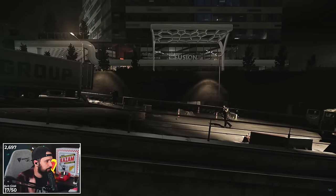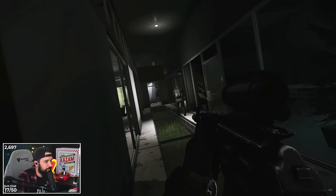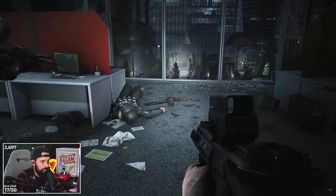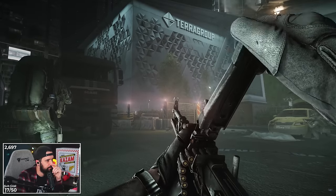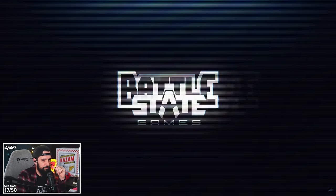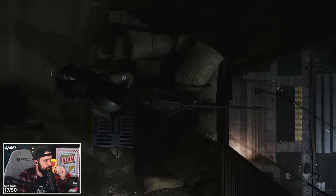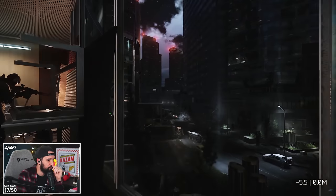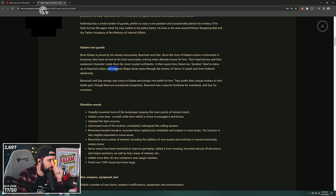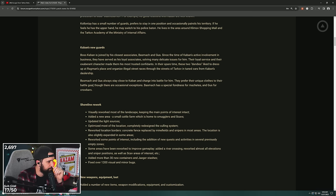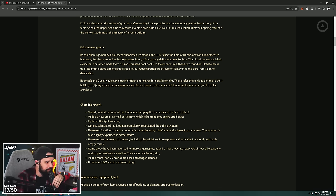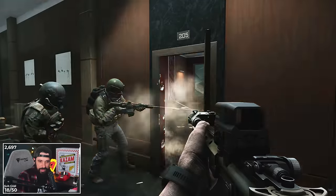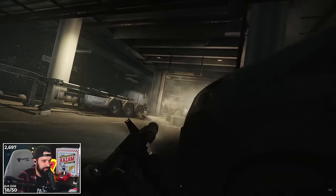Kaban's new guards: Boss Kaban is joined by his closest associates, Bass, Match, and Gus. Since the time of Kaban's active involvement in business, they had served as his loyal associates. These two dandies like to dress up at Ragman's place and organize illegal street races through the streets of Tarkov in tuned cars from Kaban's dealership. They prefer unique clothes to their battle gear. Bass has a special fondness for machetes and Gus for crowbars. Are we just getting two more mini baddies that are just gonna look fly and beat us to death with machetes and crowbars? Because if so, I'm here for it.